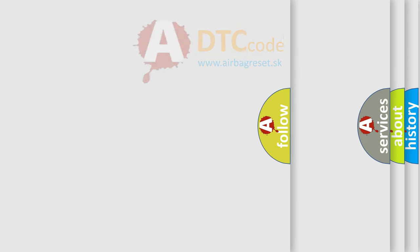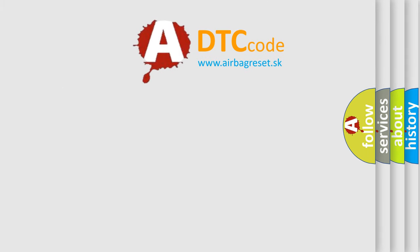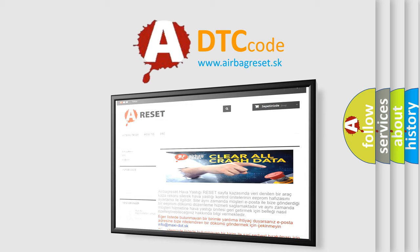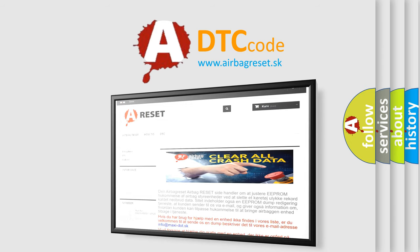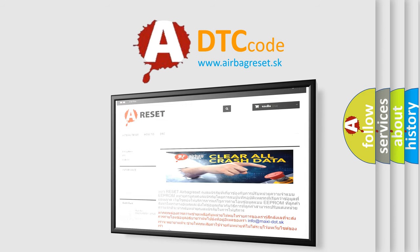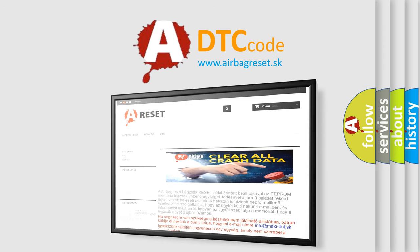The Airbag Reset website aims to provide information in 52 languages. Thank you for your attention and stay tuned for the next video.